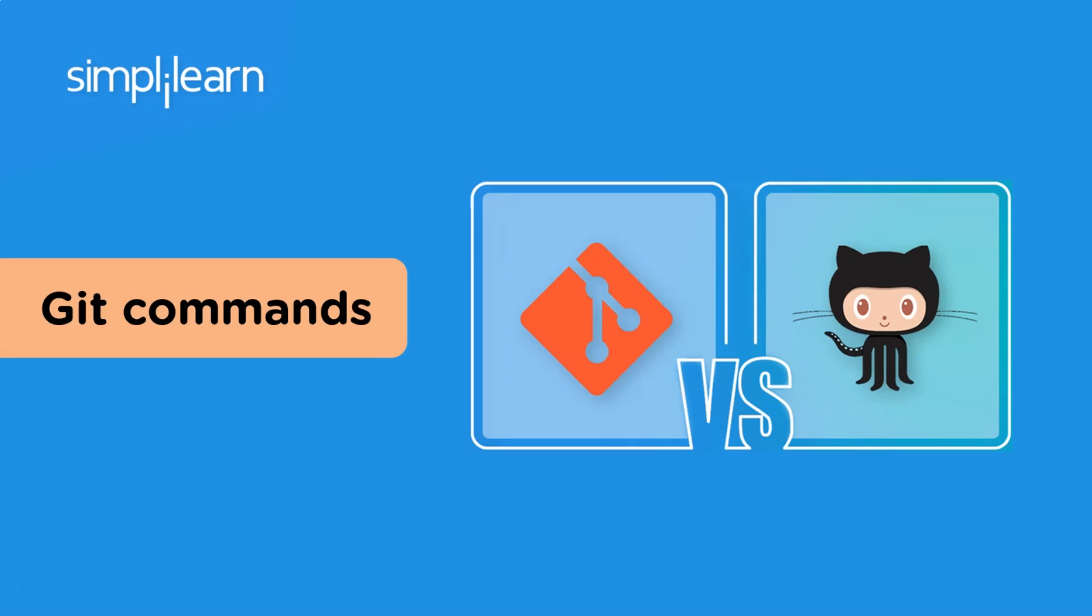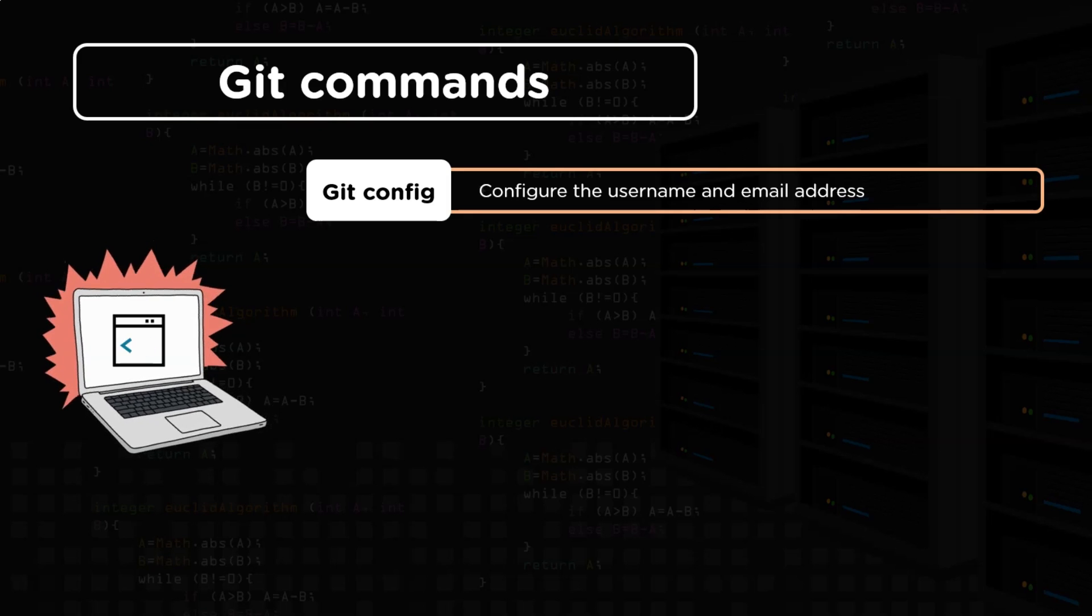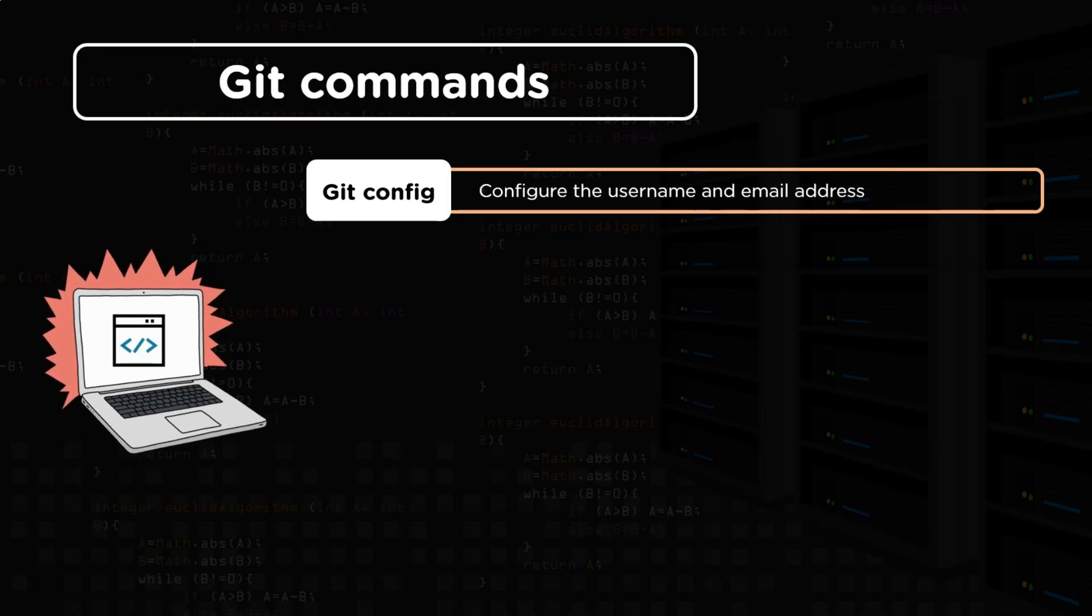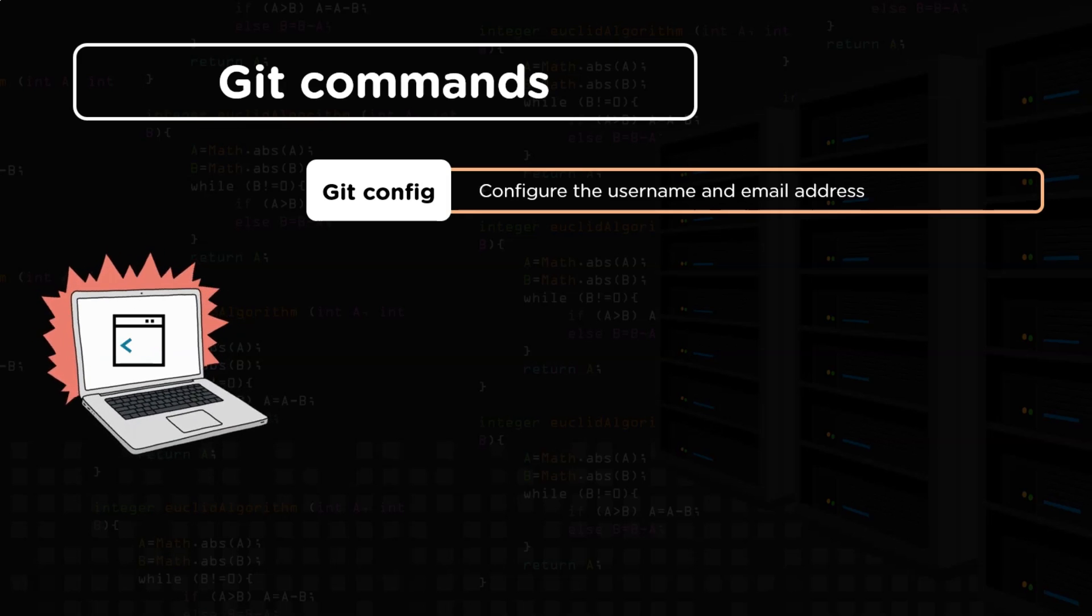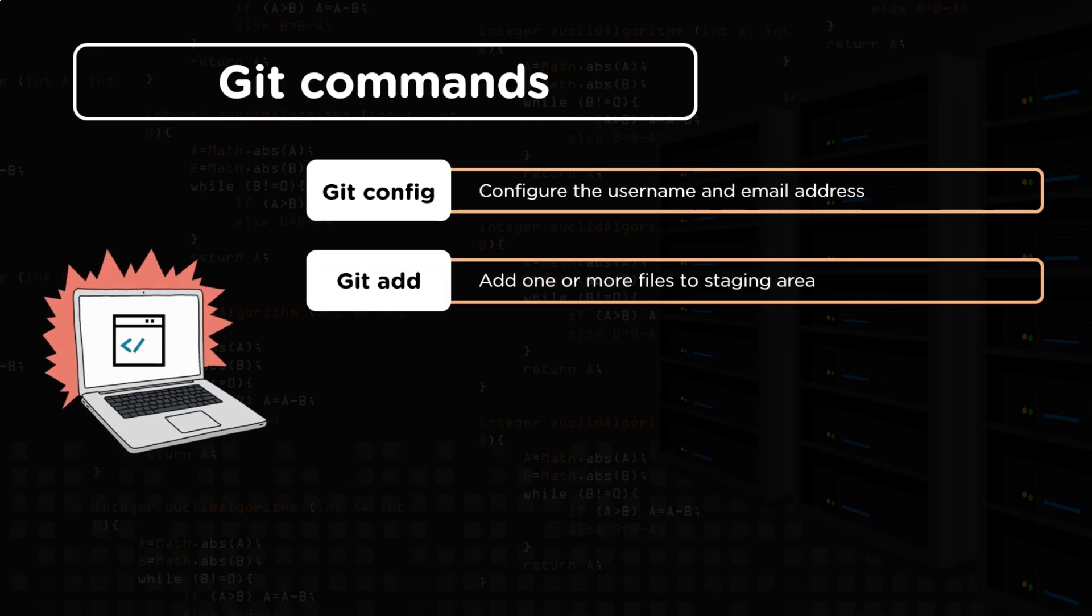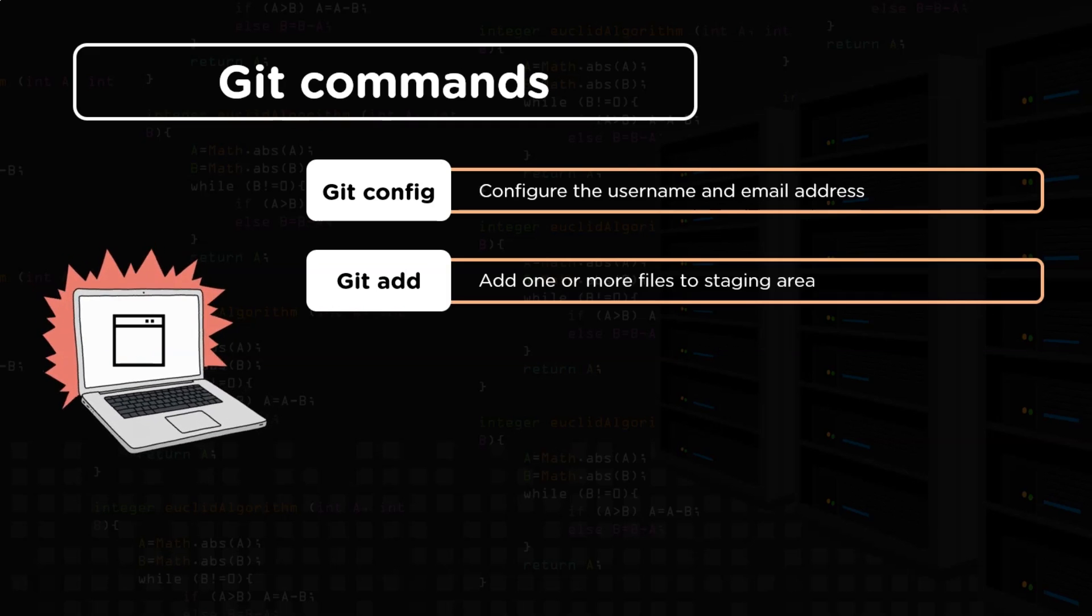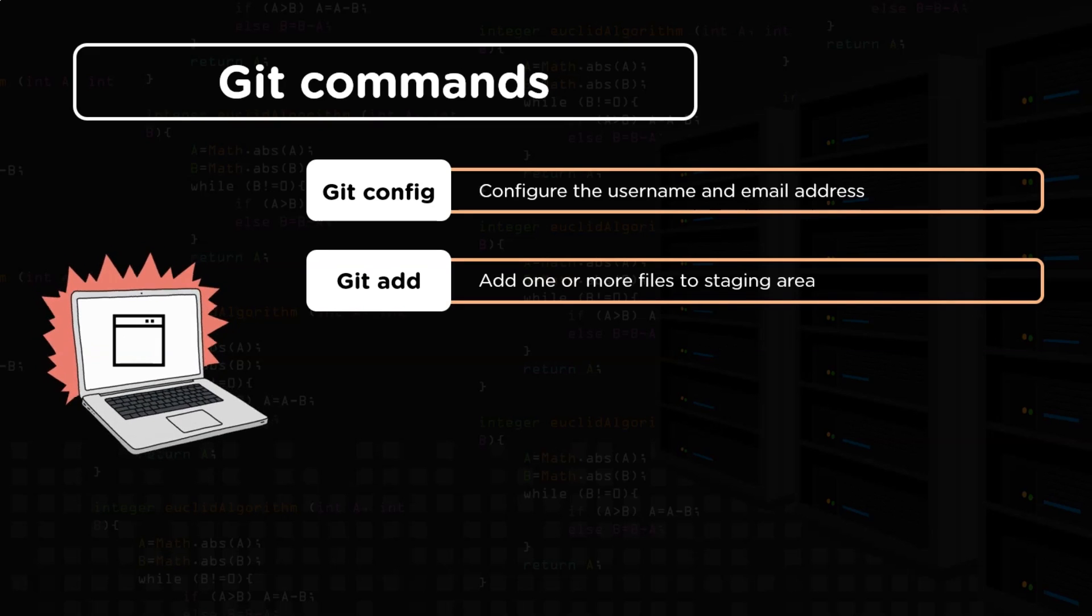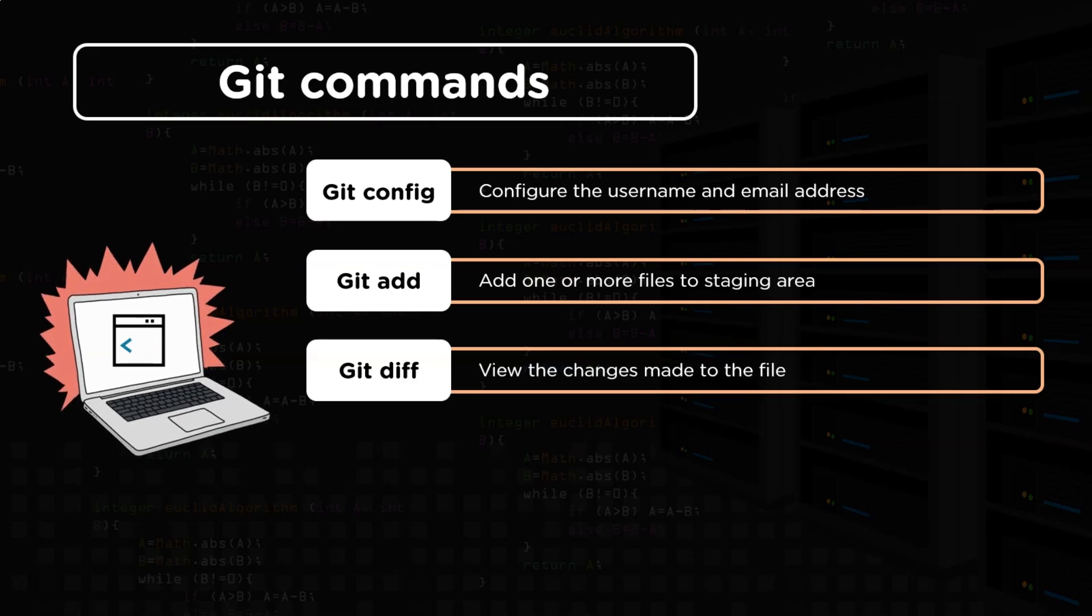Now when we are all aware of Git and GitHub, let's have a look at some prominent commands used in Git. First command is the git config command. This command helps in configuring values on a global or local project level. It helps in configuring the username and the email address when we first begin with Git. Second command is the git add command. It is used for adding any number of files to the Git repository. It could be one file, two file or an entire folder. All of them could be added to the repository using this command.